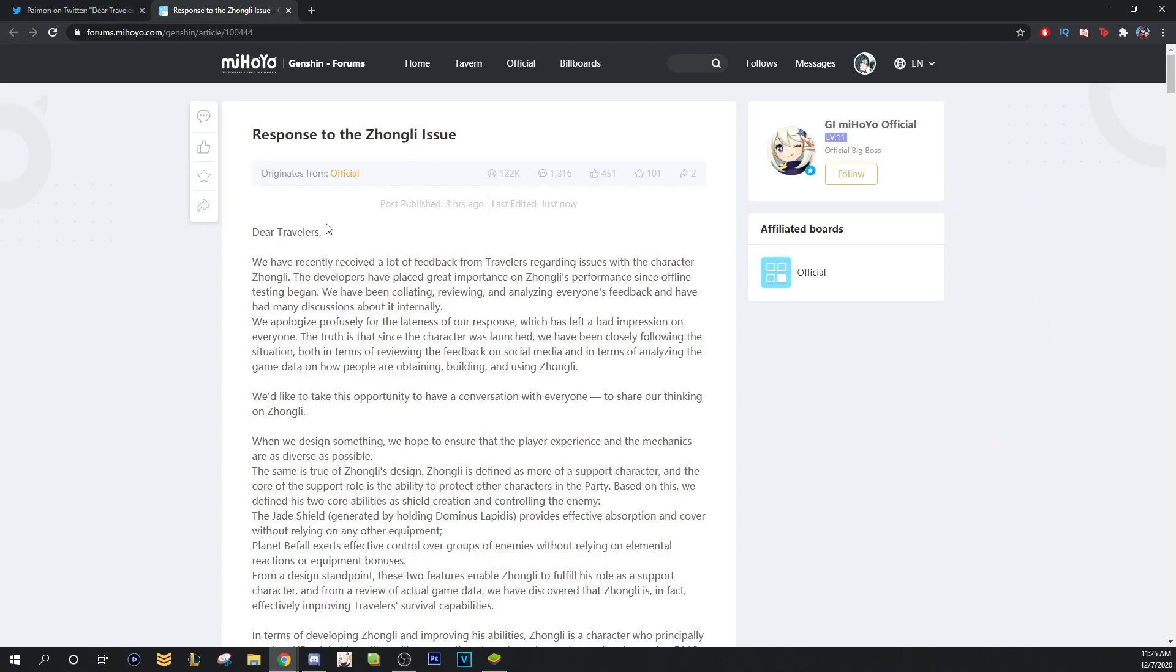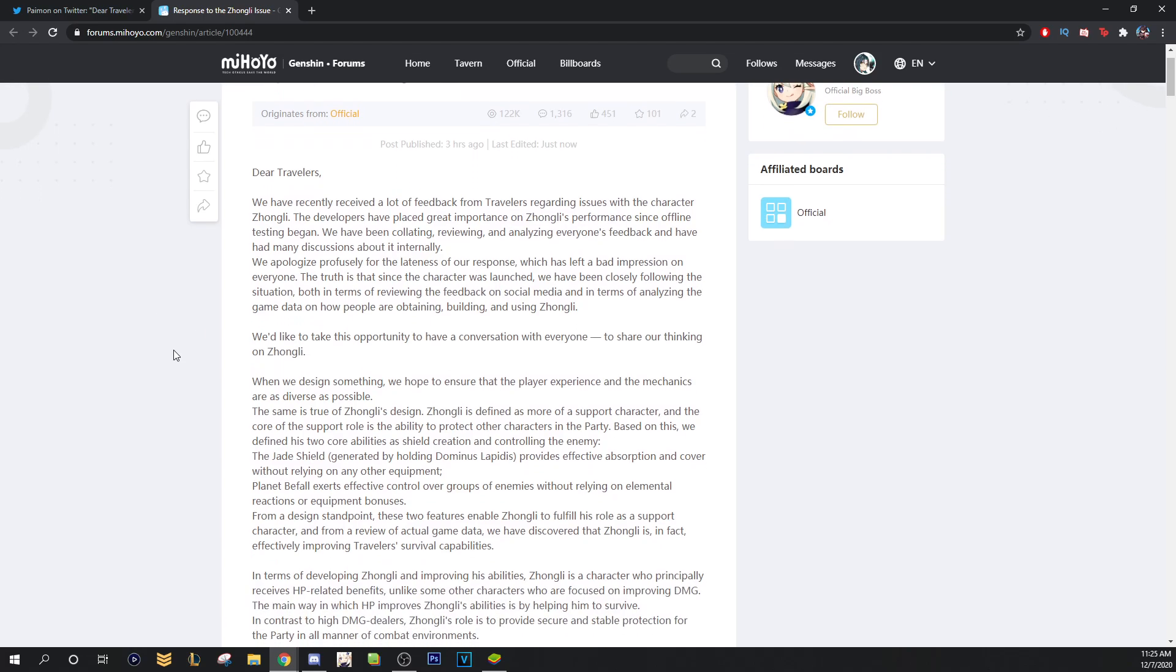So response to the Zhongli issue. Dear Travelers, we've recently received a lot of feedback from Travelers regarding issues with character Zhongli. The developer has placed great importance on Zhongli's performance since offline testing began. We have been collating, reviewing, and analyzing everyone's feedback and have had many discussions about it internally. We apologize profusely for the lateness of our response which has left a bad impression on everyone. The truth is that since the character was launched,